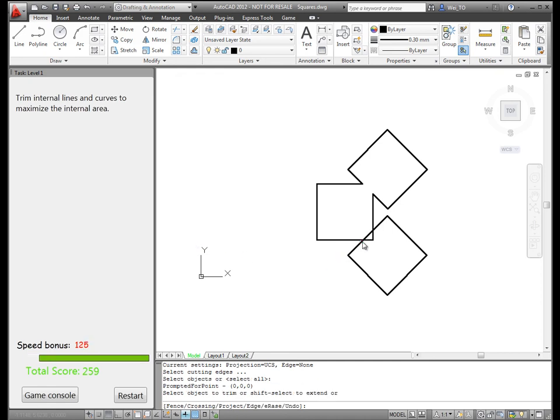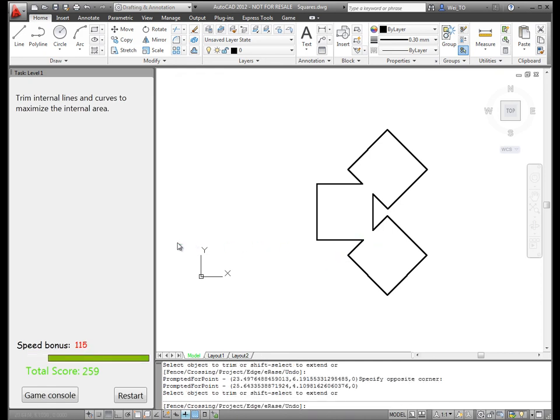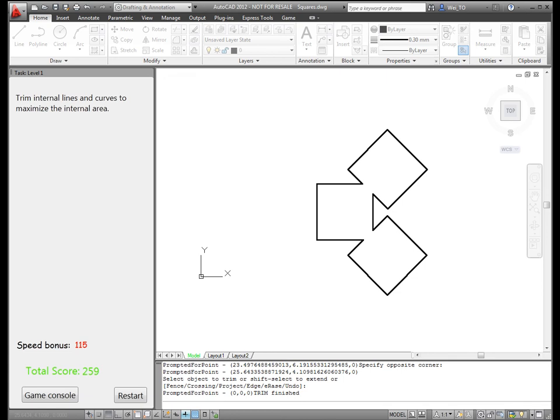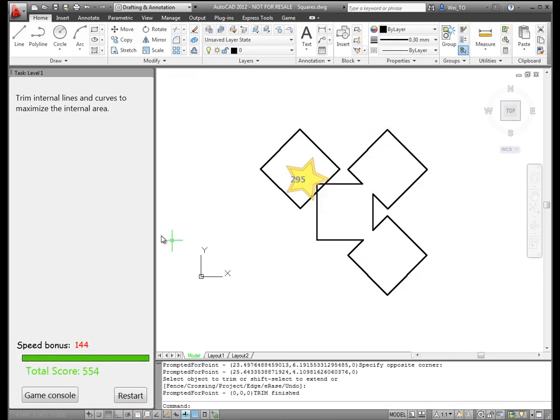Points are awarded based on how quickly the user completes the task, and how large the resulting internal area is.